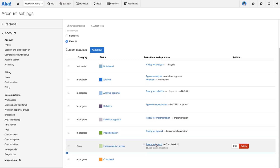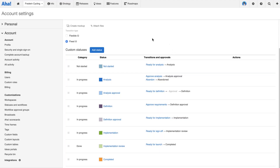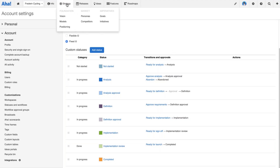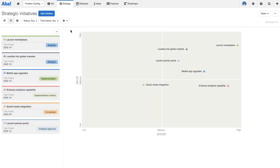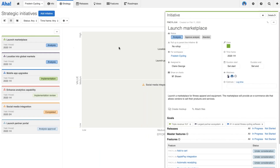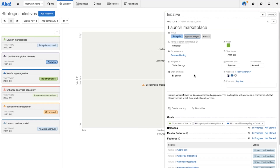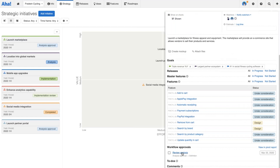I'd add one to the 'definition approval' status so that it gets signed off before we move to the implementation stage, and then we'd add another sign-off before we actually go ahead and launch the initiative or consider it completed. But we'll just add the one approval gate for now and head back to the initiatives view. Let's open up our 'launch marketplace' initiative and go ahead and move this into the 'approve analysis' status.